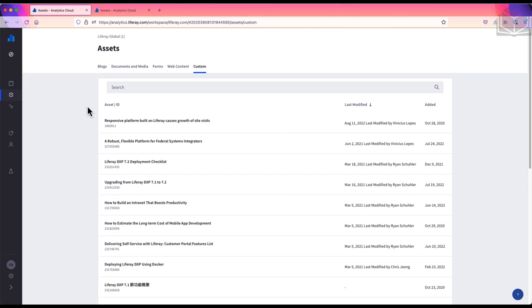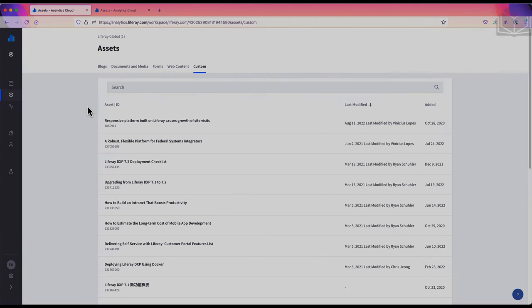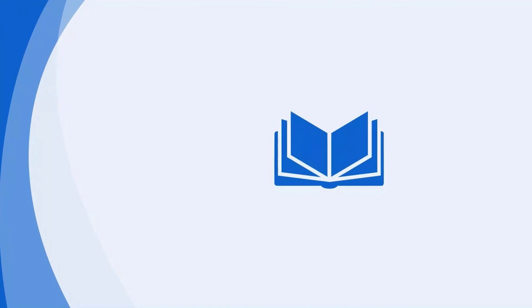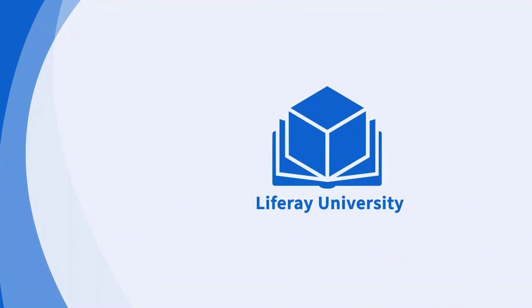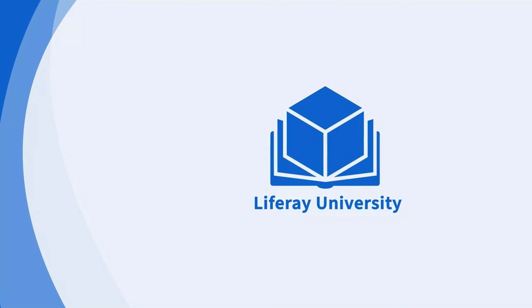And that concludes our look at assets in Liferay Analytics Cloud. We'll see you next time.